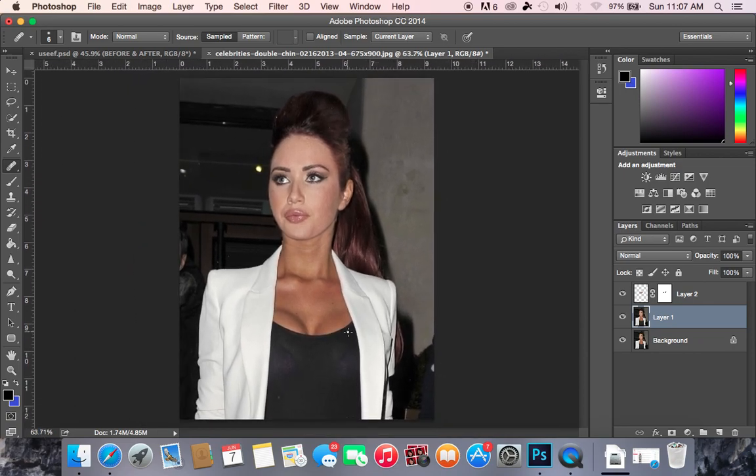If you guys want to follow me on Instagram or Twitter and connect with me, it's Brandon J. Stinson. Feel free to message me or leave comments for any videos you want to see for Photoshop tutorials, because I'm always happy to help. Have a great day guys, talk to you later. Bye.